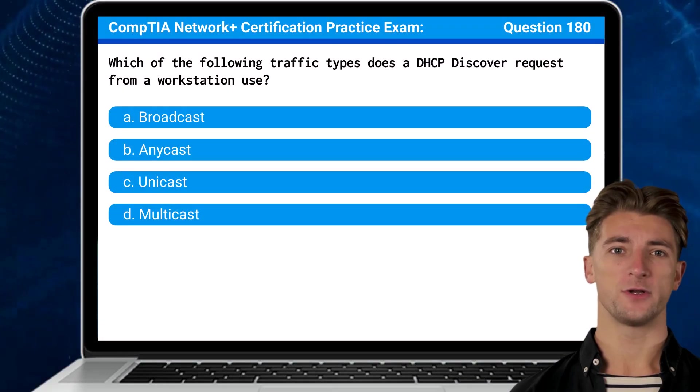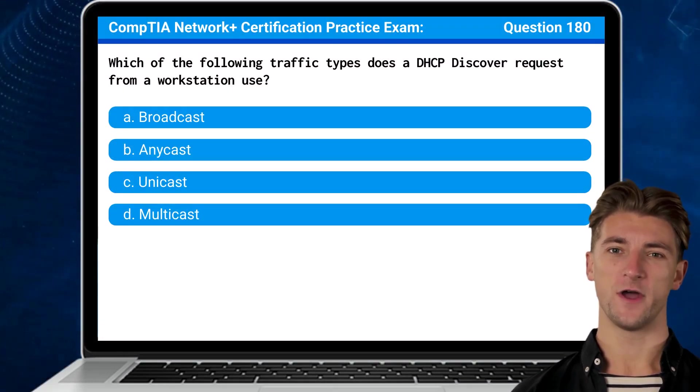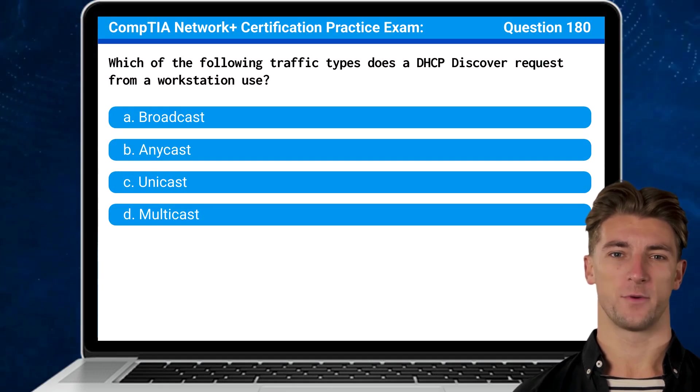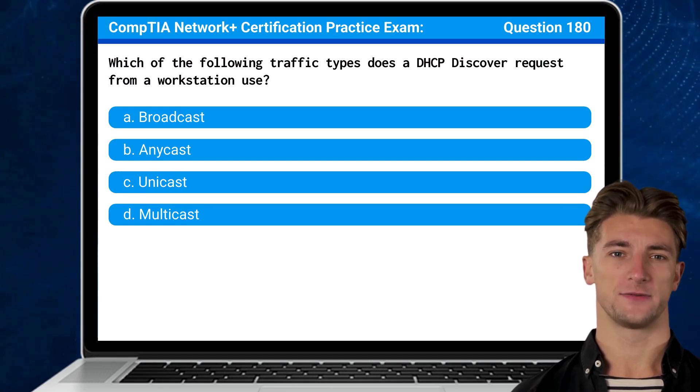Question 180. Which of the following traffic types does a DHCP Discover request from a workstation use?